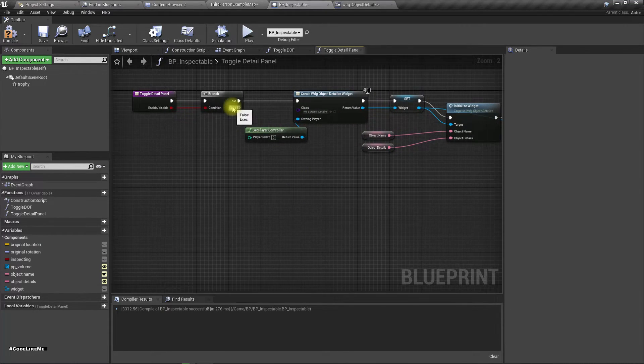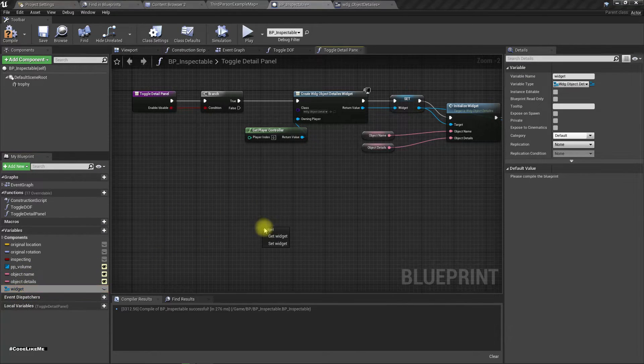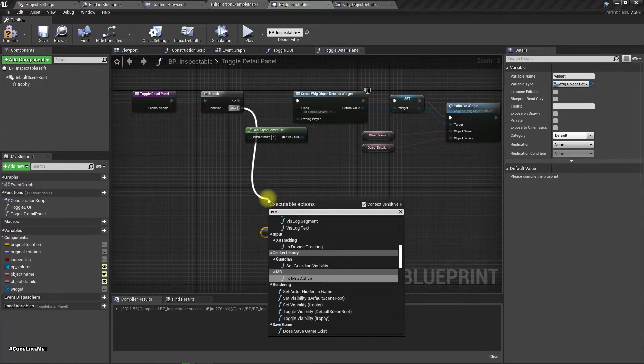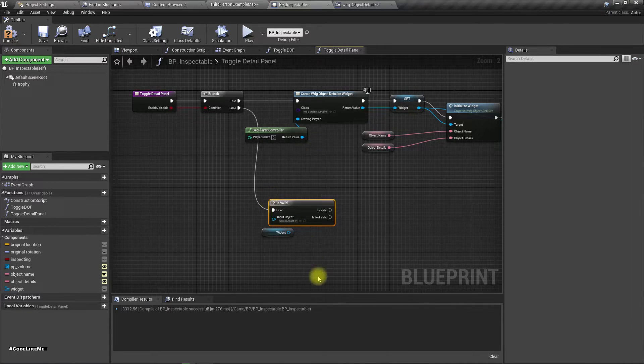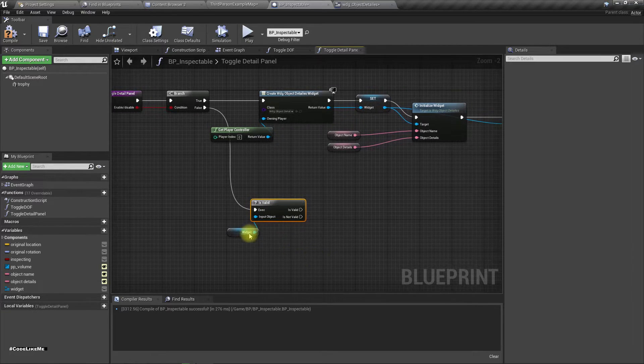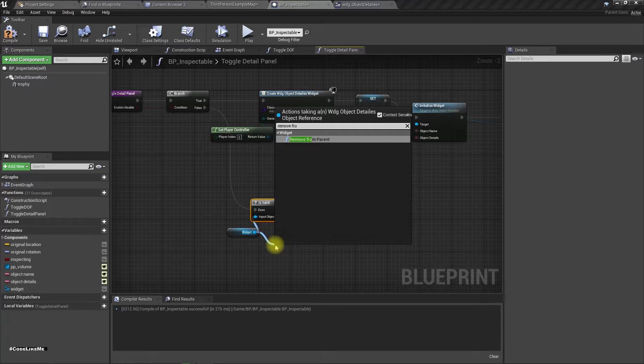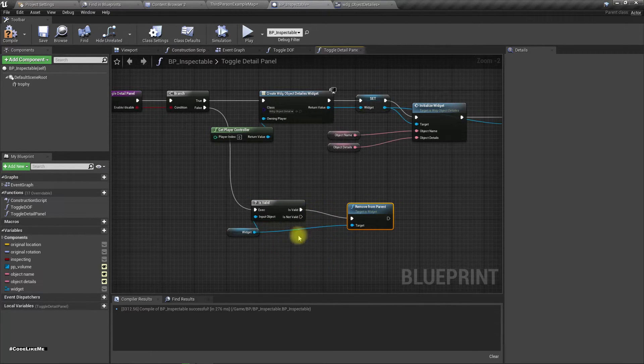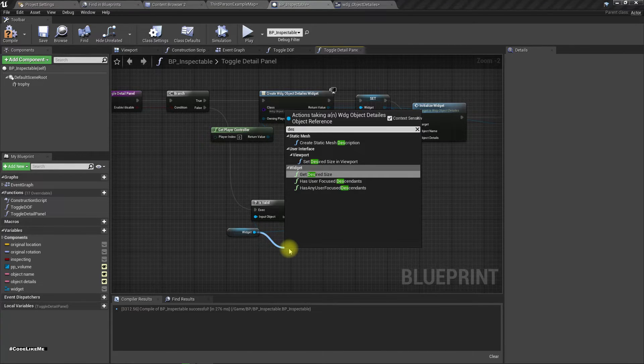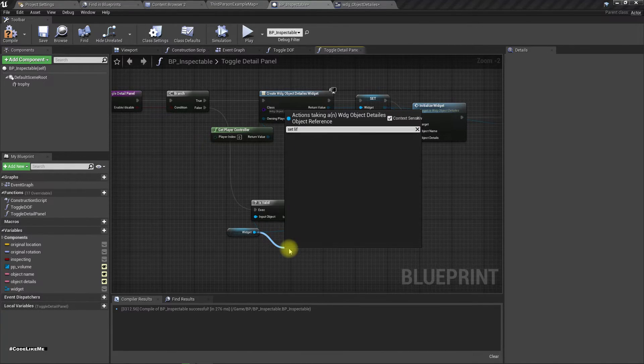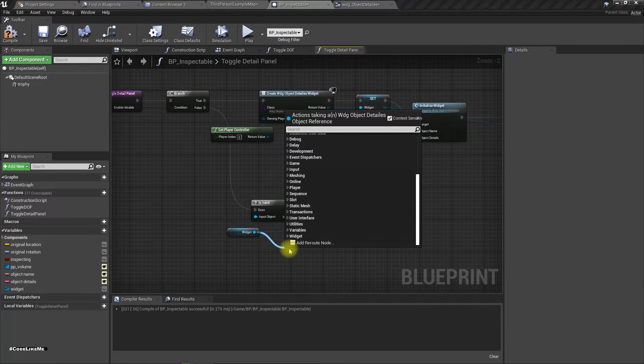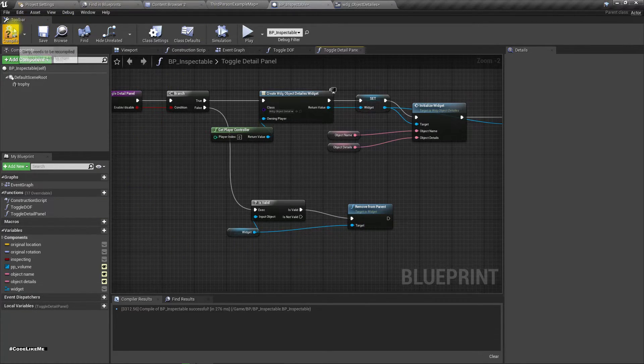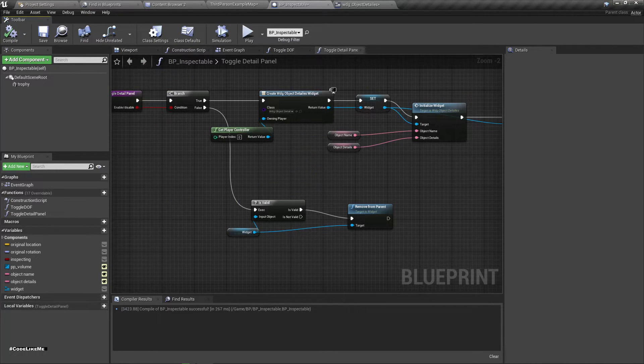And if it is false, first I need to check if there is a valid widget. If we have one, remove from parent and then destroy, no, set life. Okay, that would be enough, no need to destroy.